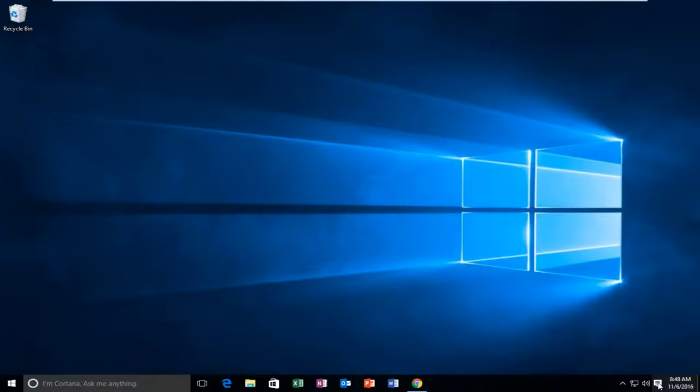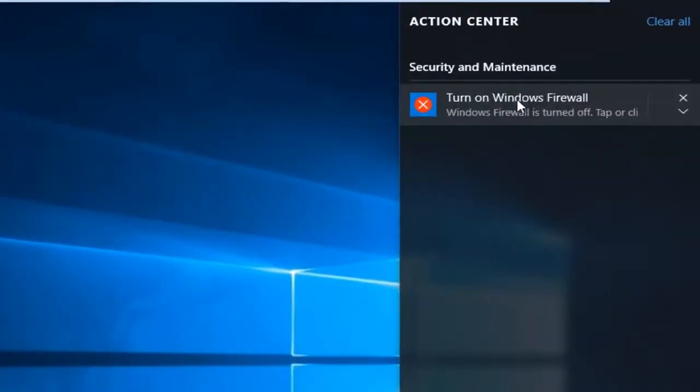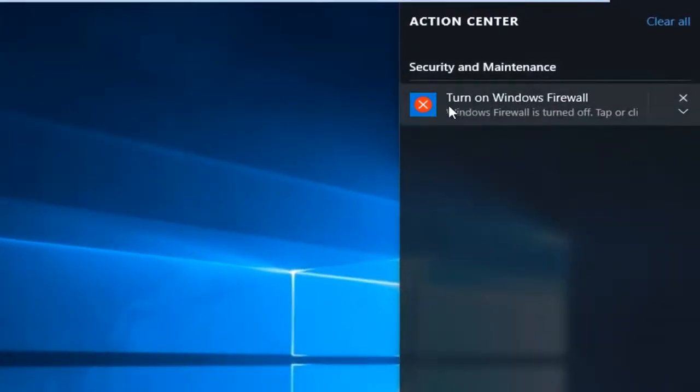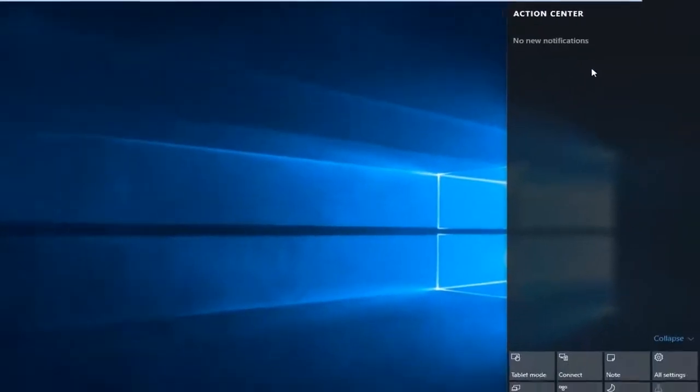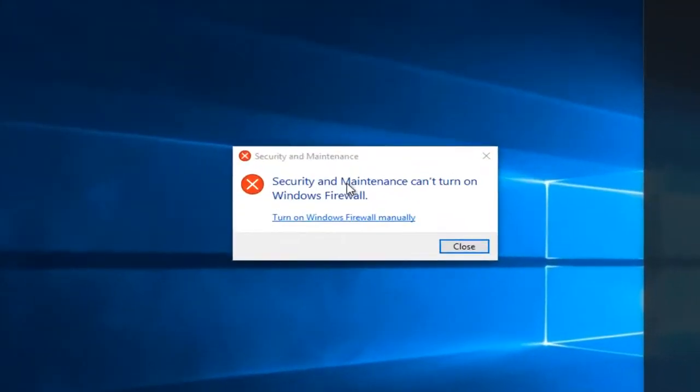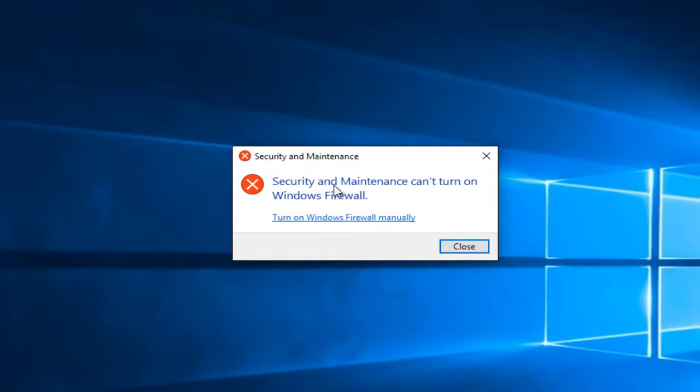So in my case, if I go to Action Center, I can see we're getting a Security and Maintenance alert saying to turn on the Windows Firewall. And you would think just tapping on this would turn it on. However, we run into an issue saying Security and Maintenance can't turn on Windows Firewall.